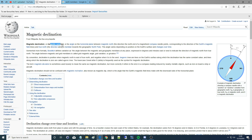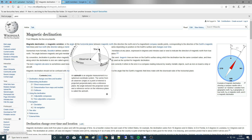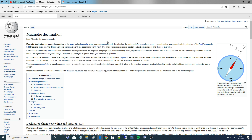Magnetic declination, also known as magnetic variation, also known as magnetic deviation, is the angle on the horizontal plane between magnetic north — the direction the north end of a magnetized compass needle points, corresponding to the direction of the Earth's magnetic field lines — and true north, the direction along a meridian towards the geographical north pole. Simply put, it's the angle between magnetic north and true north.